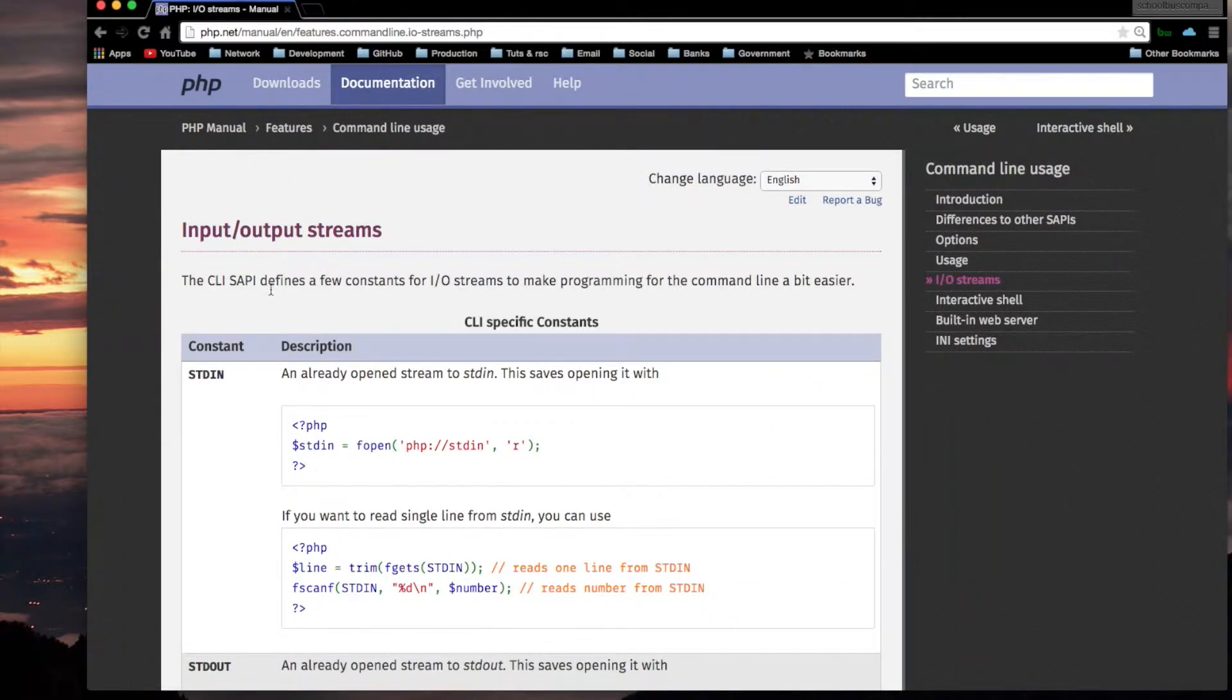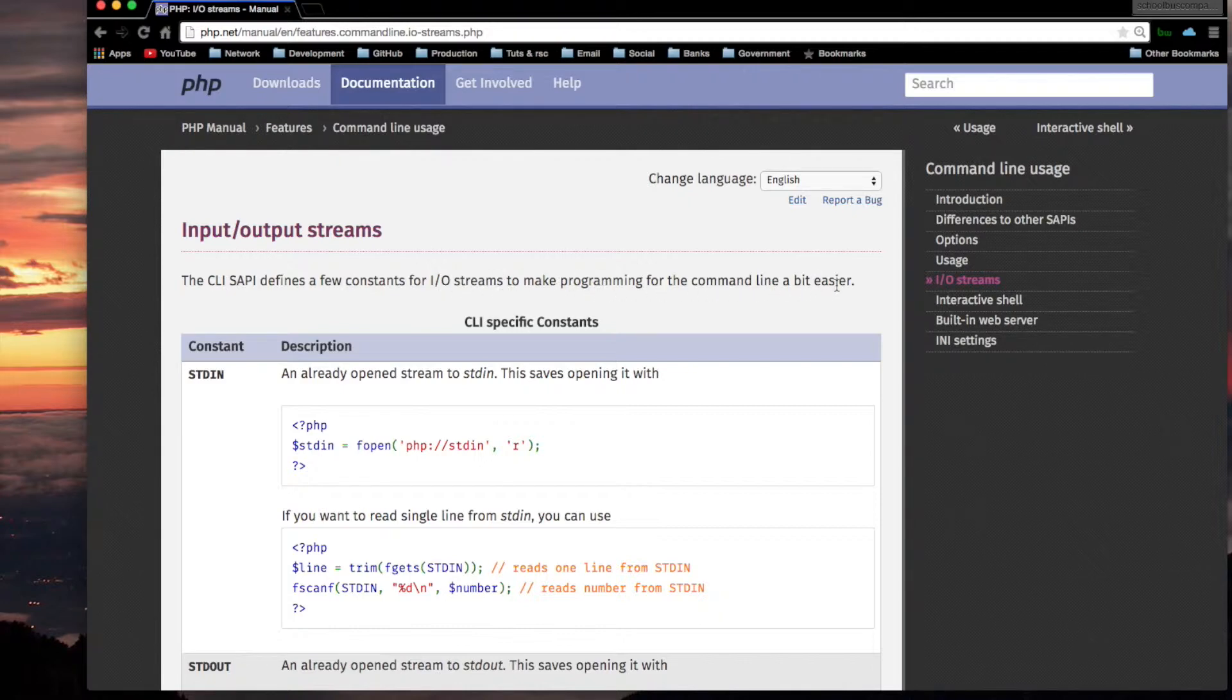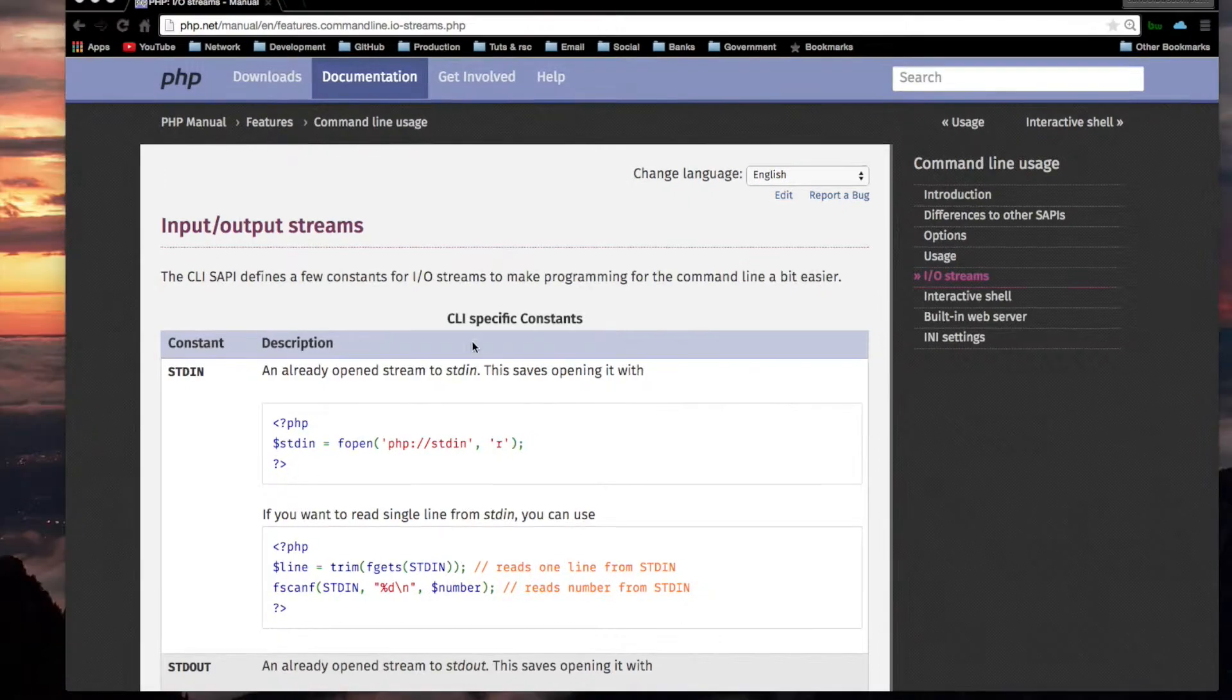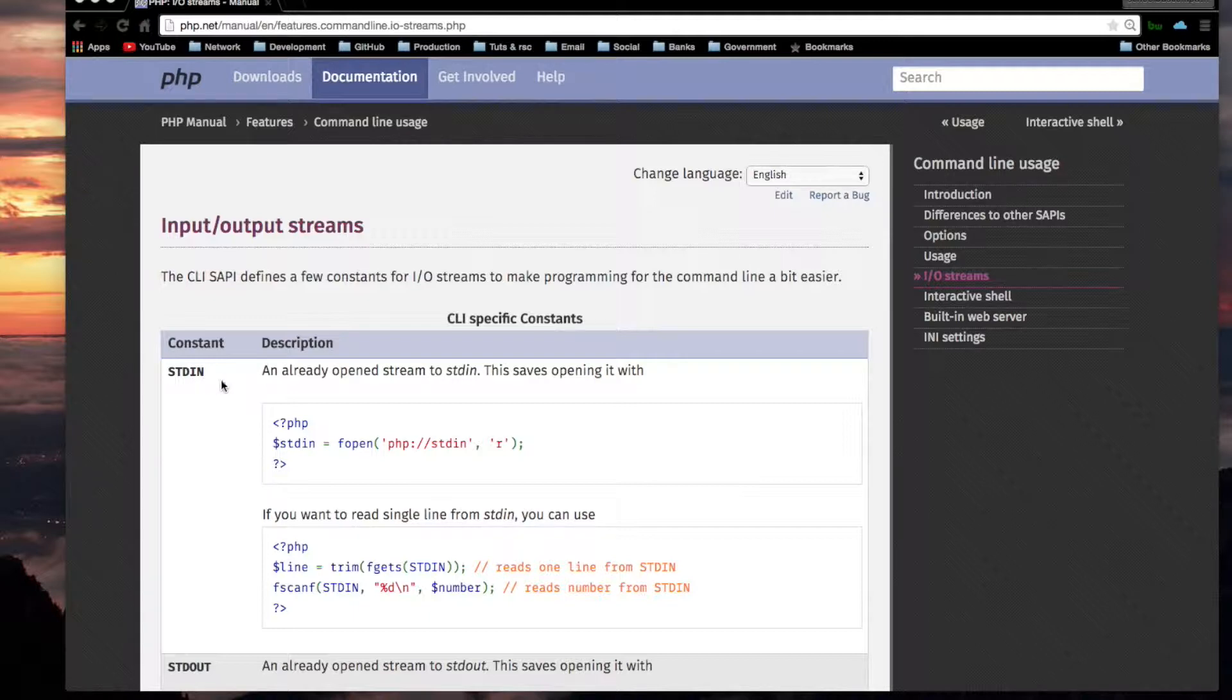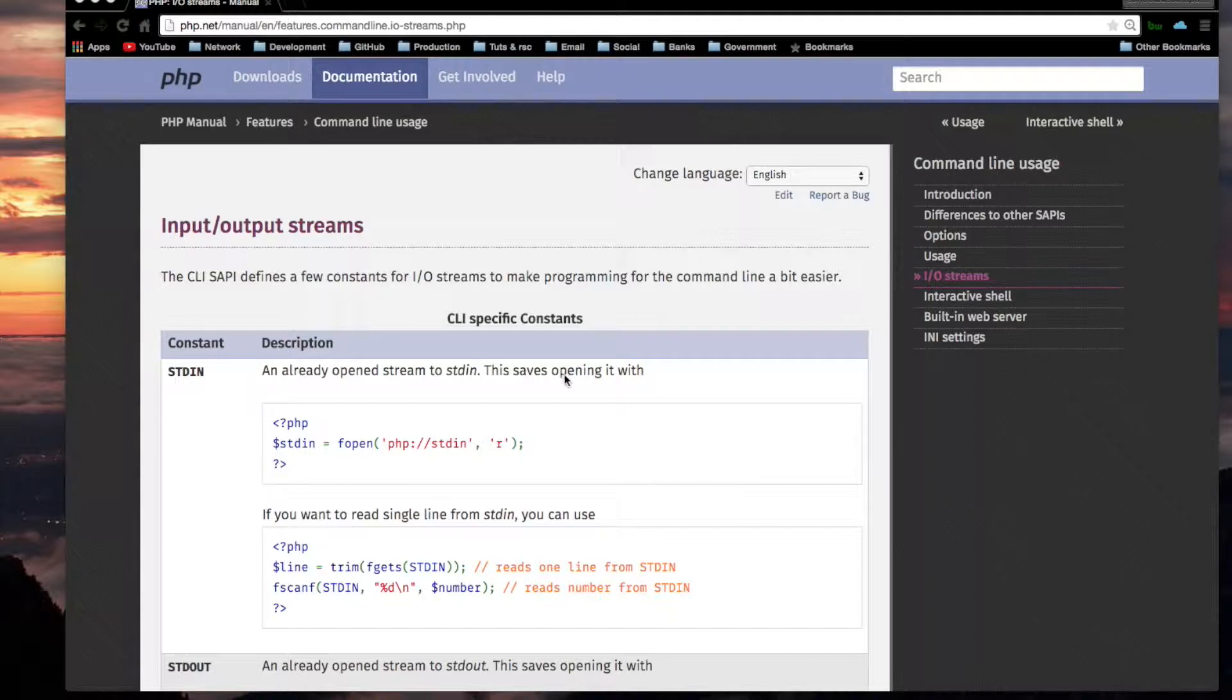The CLI SAPI defines a few constants for I/O streams to make programming for the command line a bit easier. CLI specific constants. STDIN. That's an already opened stream to standard in. This saves opening it with.